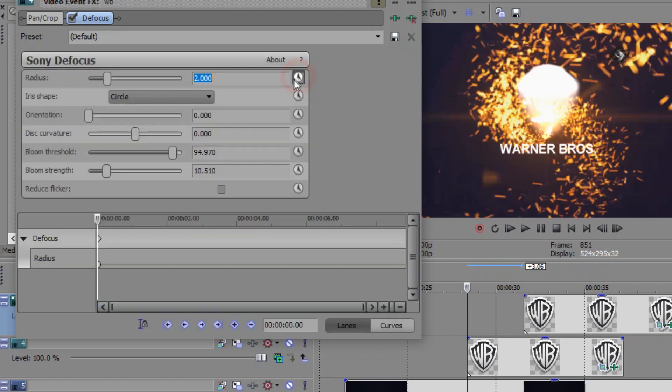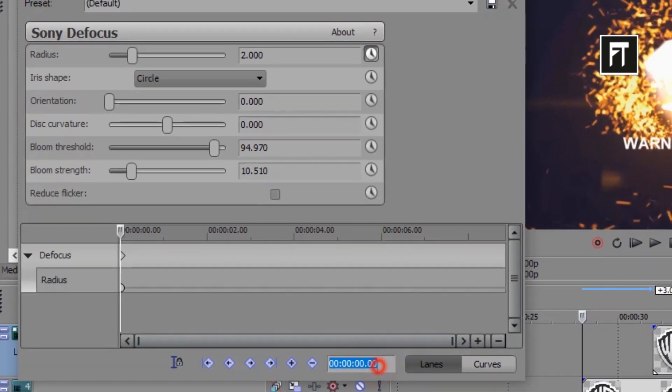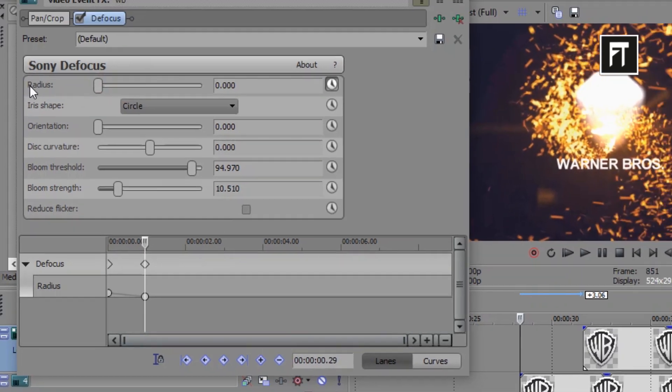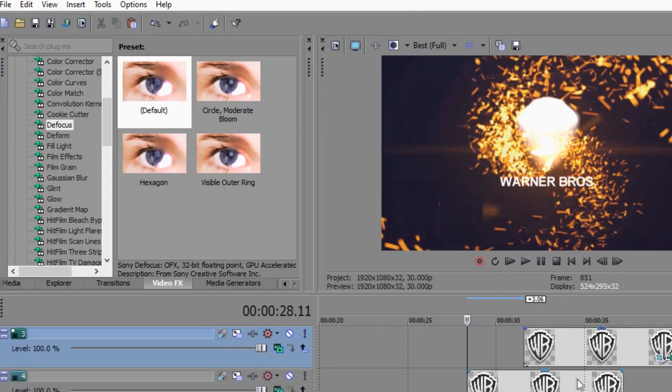Now click on this stopwatch to create animation. Now on 29th frame, create new keyframe and drag this radius to 0% to reveal our logo.